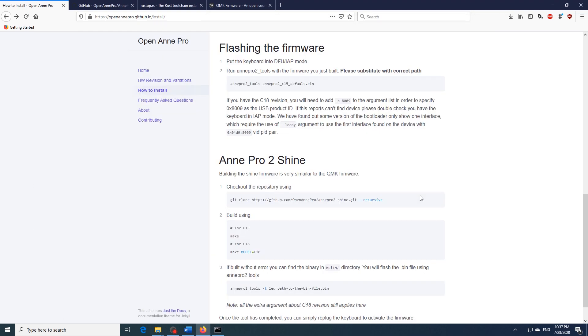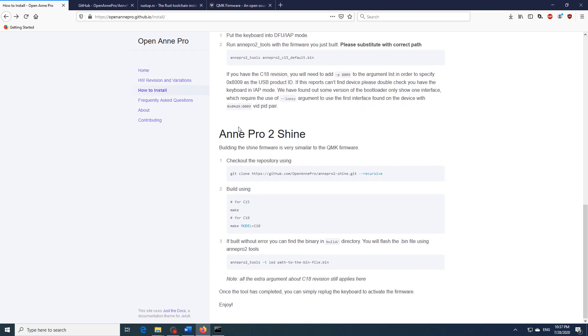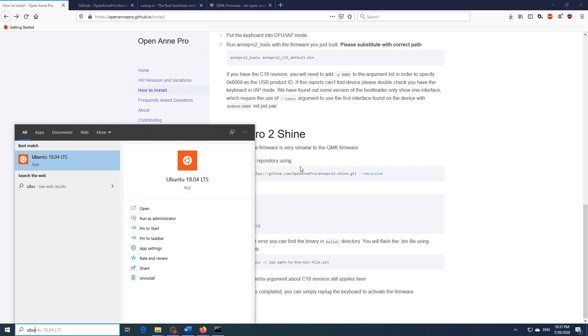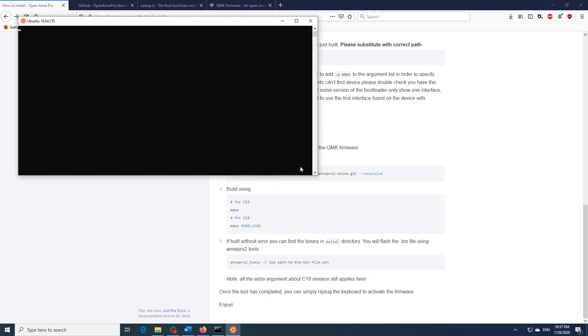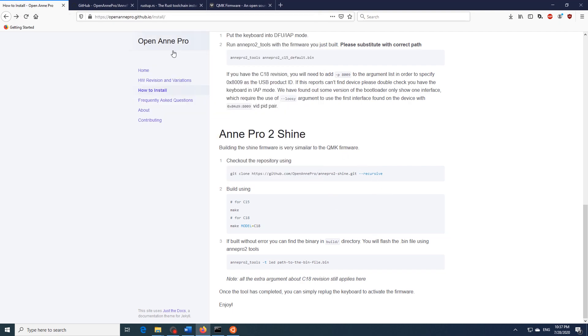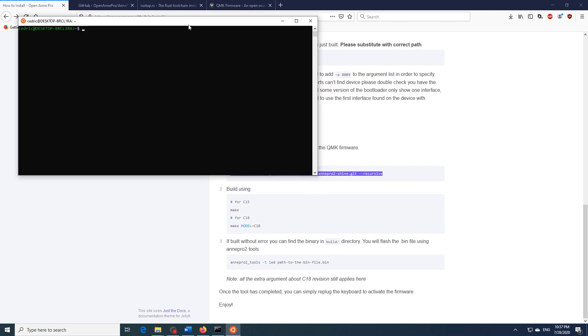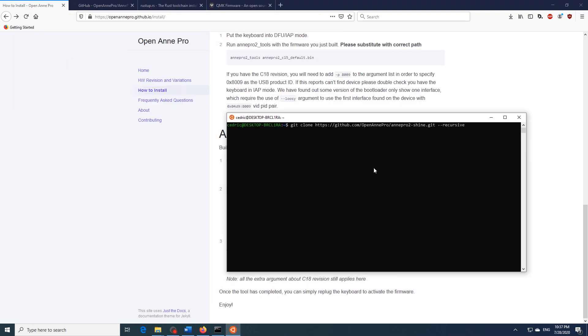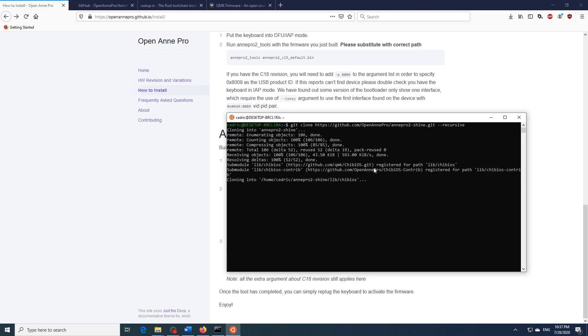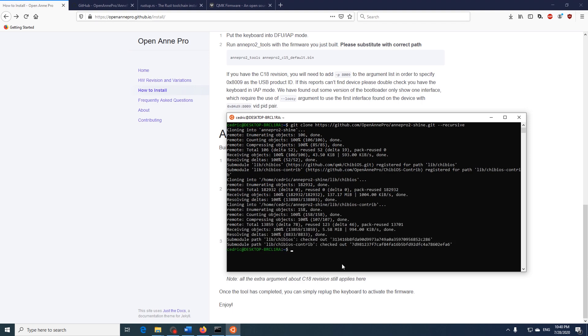So as you may have noticed we now have QMK working on our keyboard but we have no lighting effects. So to get lighting effects working again we need to install the Ann Pro 2 Shine firmware. So in order to do that we just go ahead and open up our Windows subsystem for Linux again. And then from the open Ann Pro GitHub page we just copy this and paste it into our Windows subsystem for Linux and hit enter. This will clone the Ann Pro 2 Shine repository. Now once that's done just type in CD Ann Pro 2 Shine and we will enter the Ann Pro 2 Shine directory.